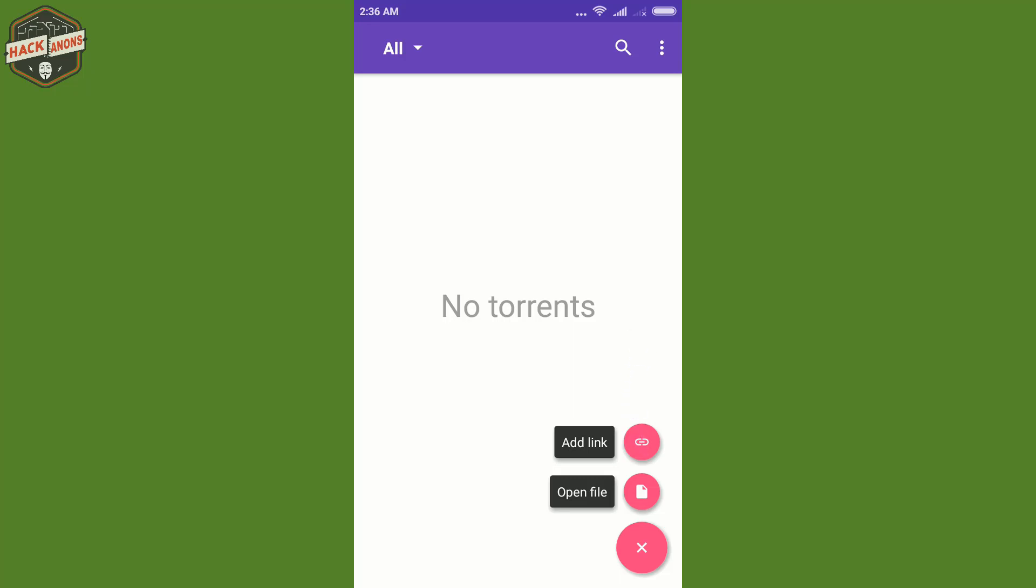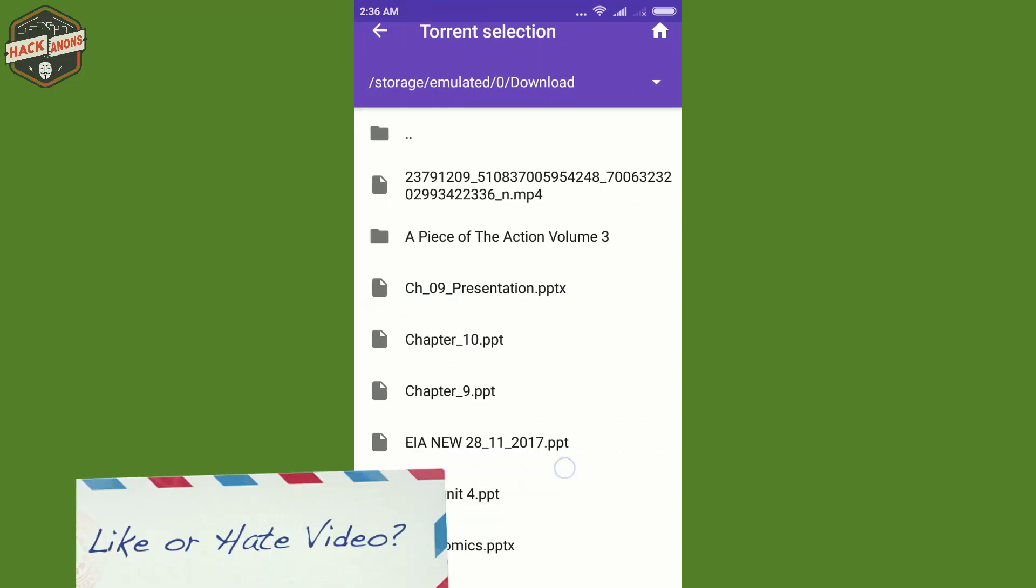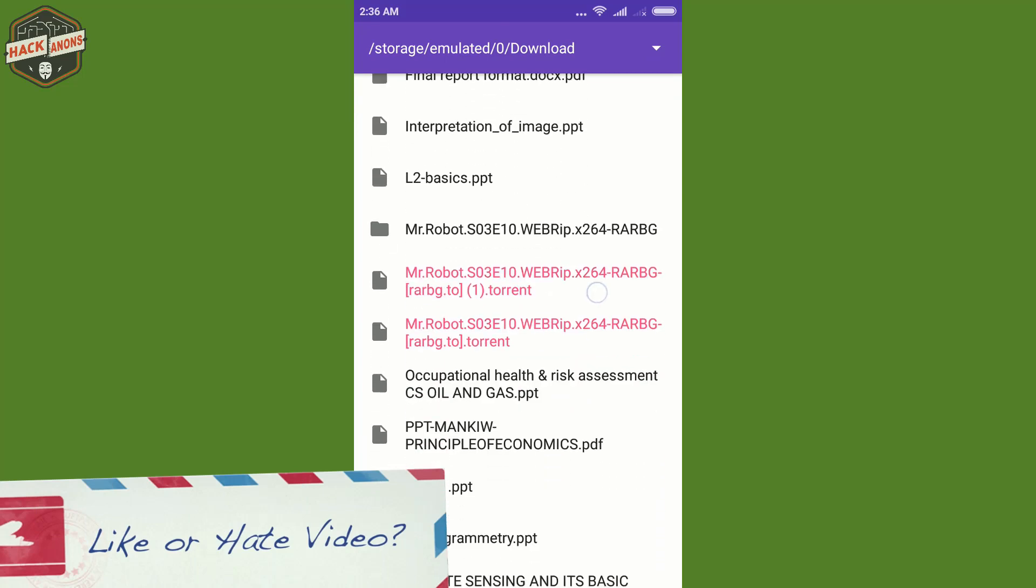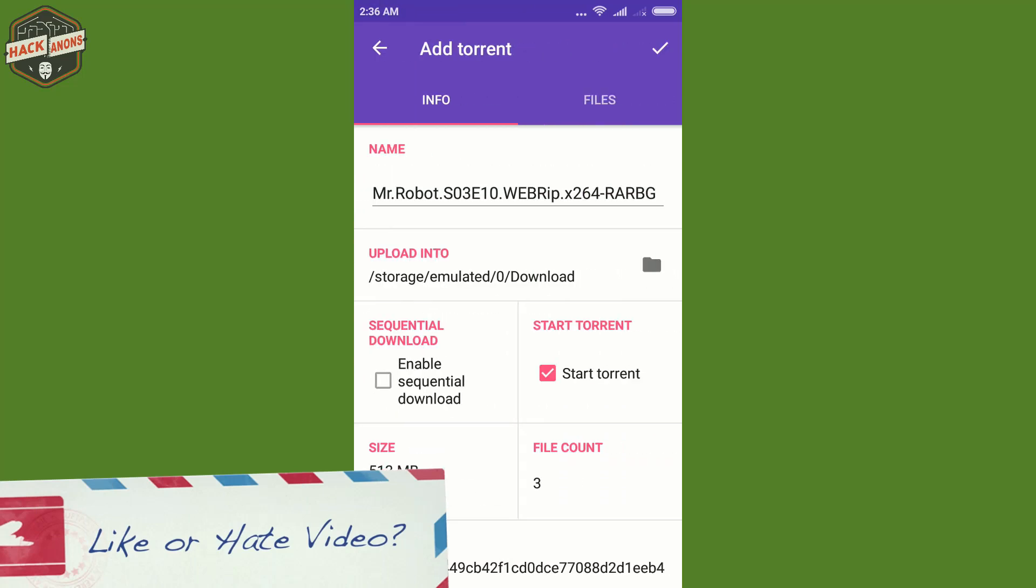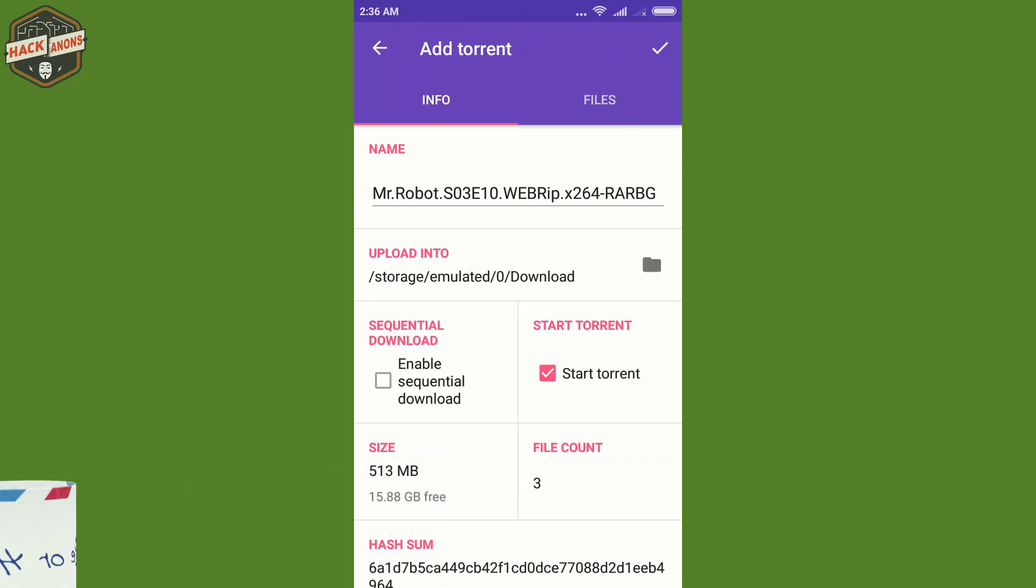I will click on open file as I previously downloaded the torrent of Mr. Robot Season 1.0. So I click on open. So as I click on open, click on right sign on the right hand side.